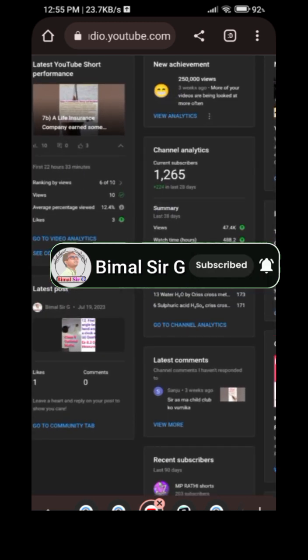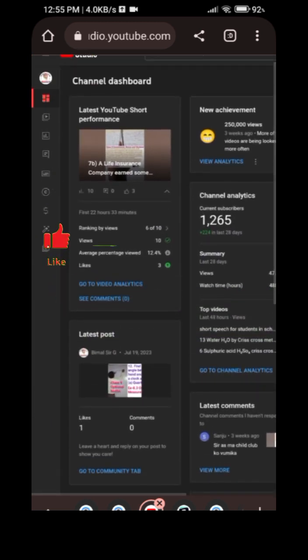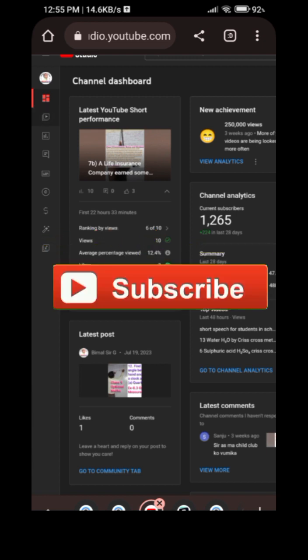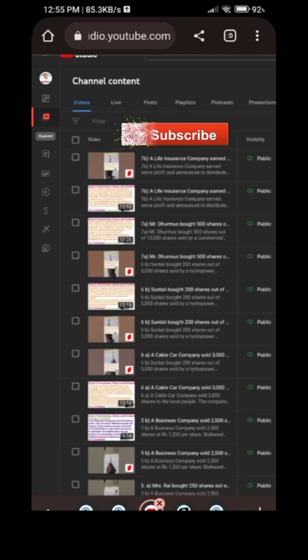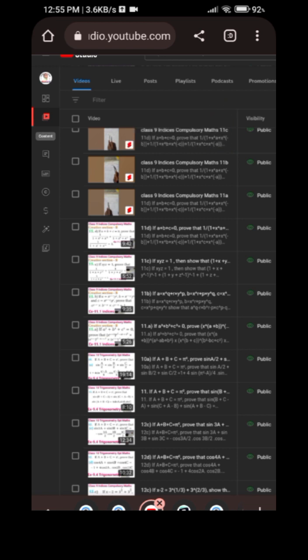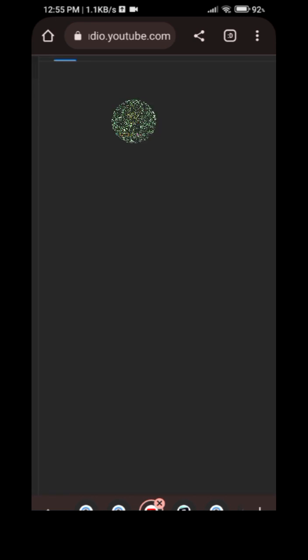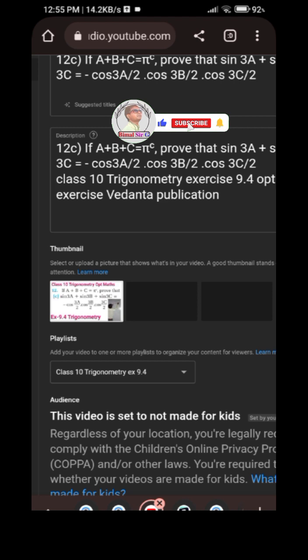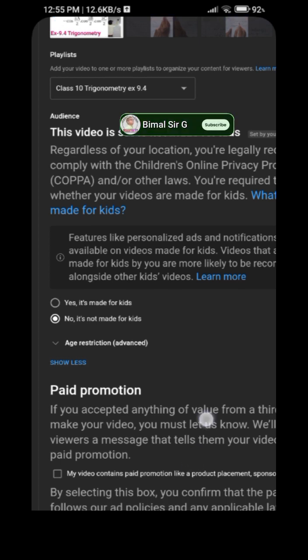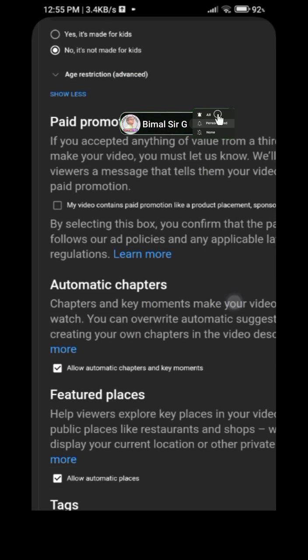On the left side, below Dashboard, there is a second option called Content — click on Content. Now choose your video; I will choose video number 12. Click on it, then scroll down and click Show More Options.